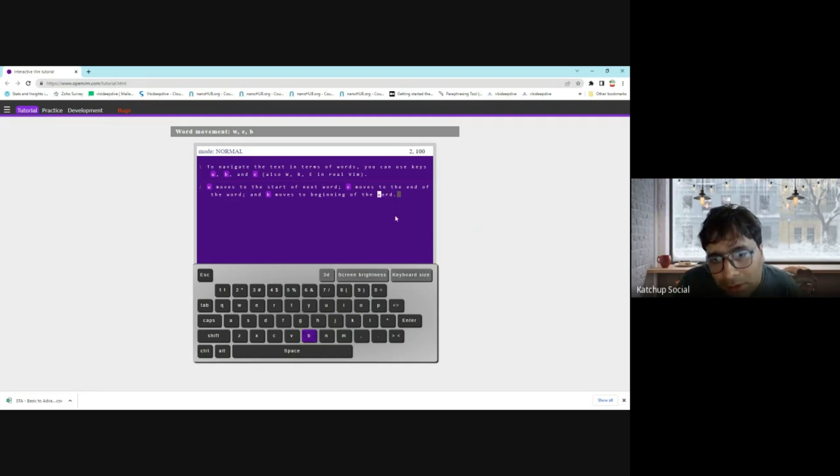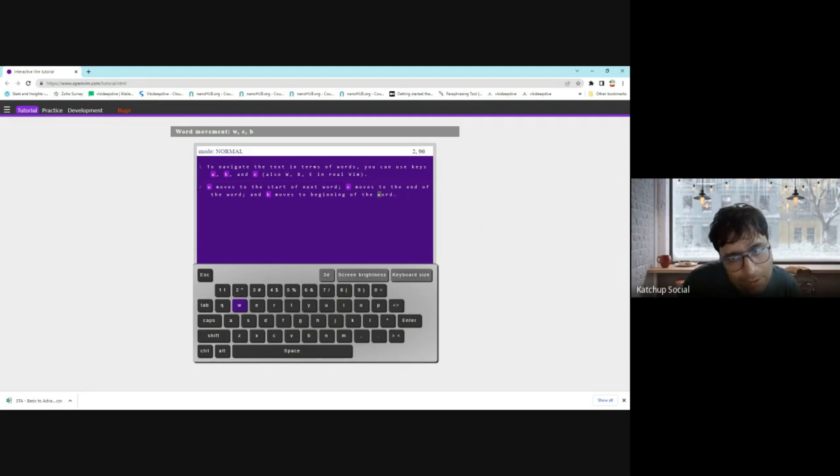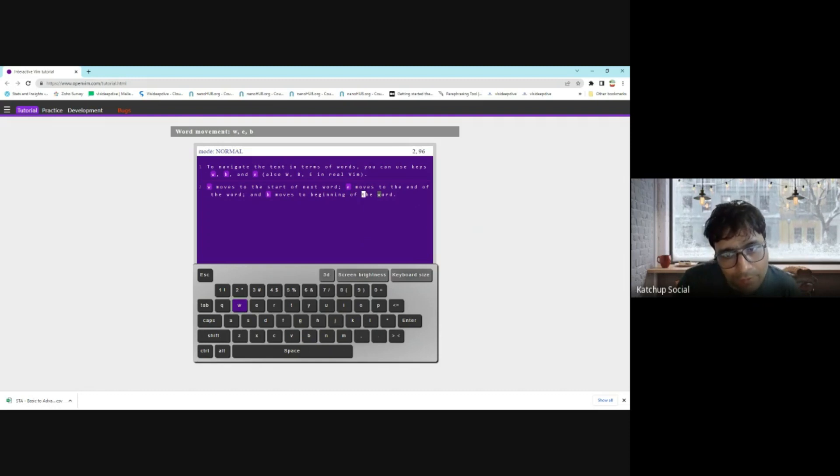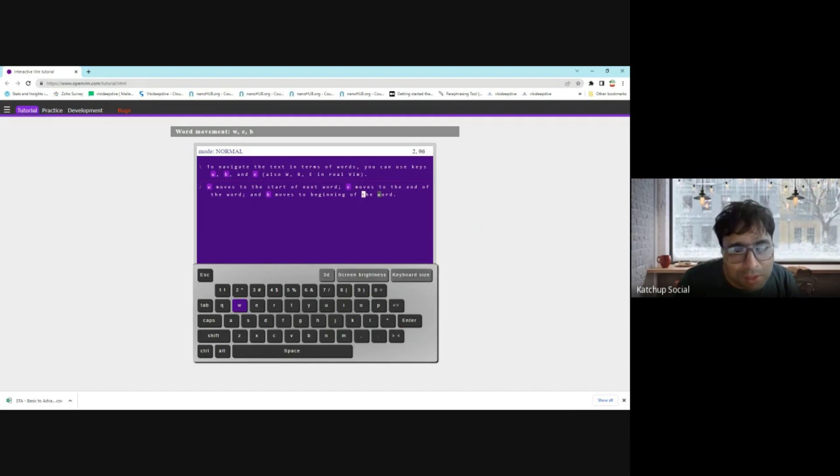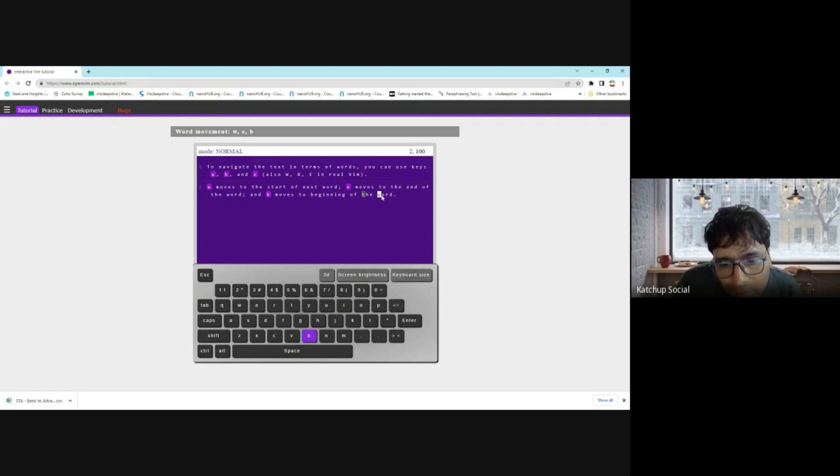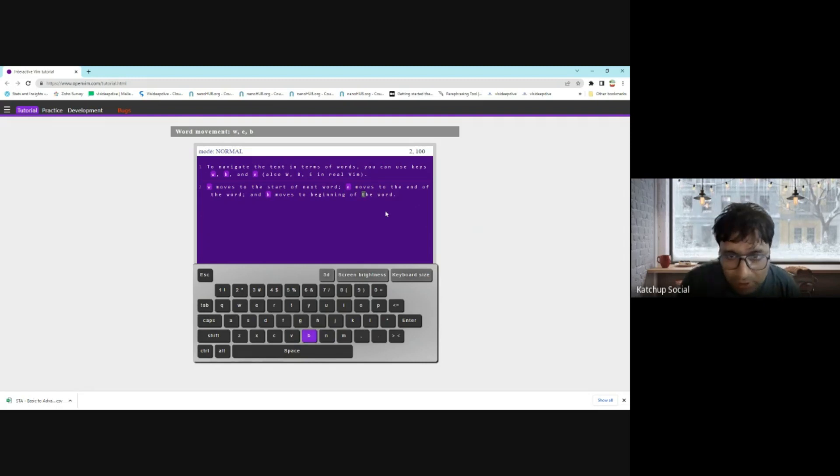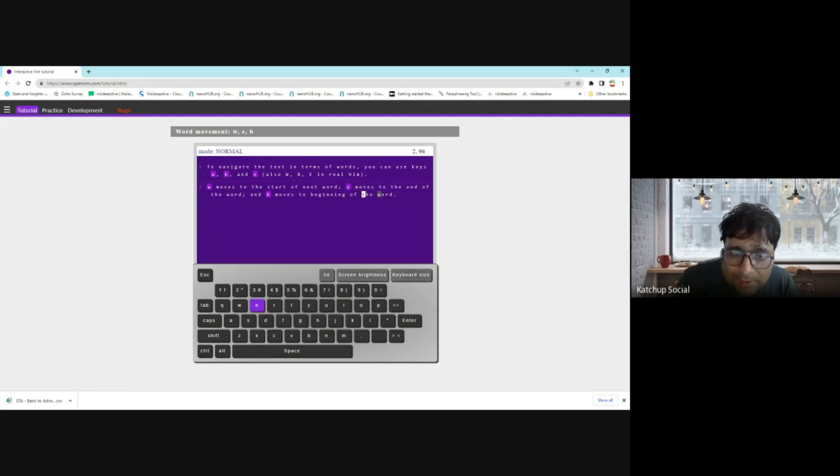Let's say our cursor right now is here, so we'll press 'b'. You see our cursor started from here and now it moved here to the beginning of the word. We'll press 'b' again and we'll move to the beginning of the word again. Now we'll press 'w'. 'w' will move you to the start of the next word, so it started here and it came to here. Now I'll press 'b' again. We will move to the beginning of the previous one.